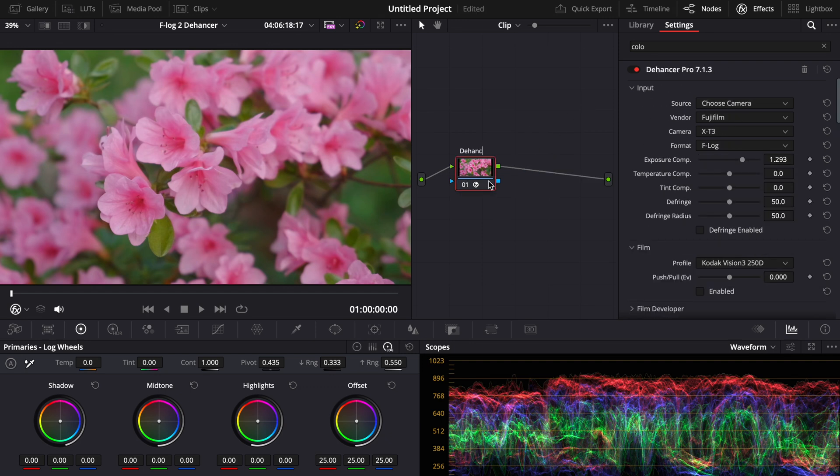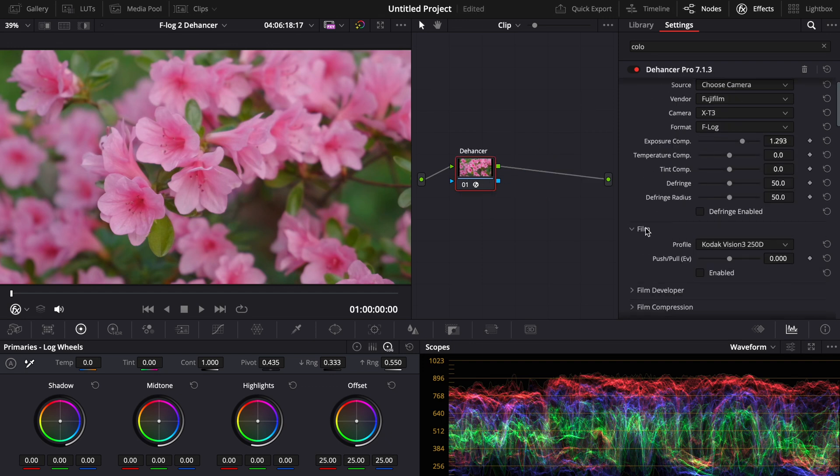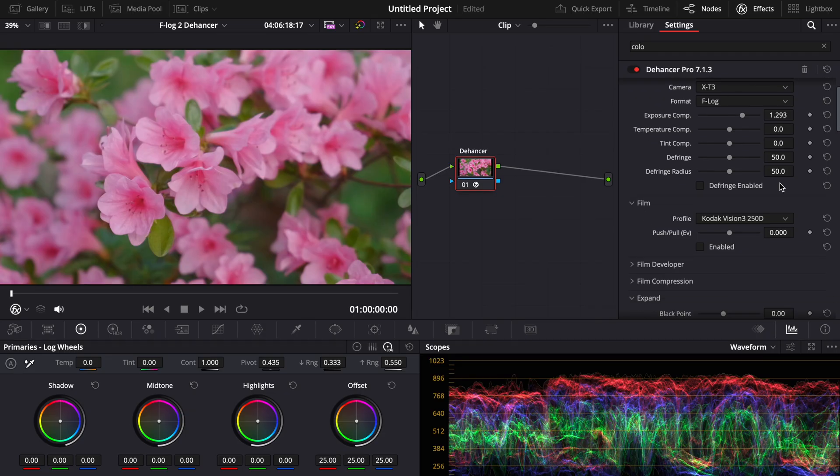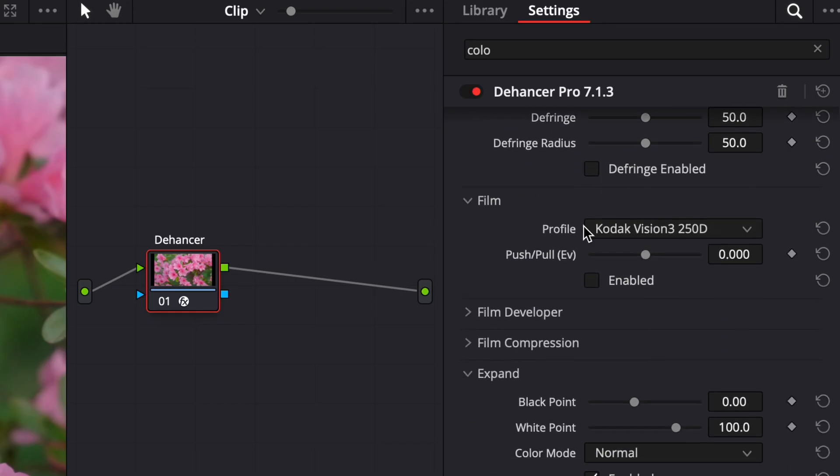So let's see Dehancer. Now if this is your first time using this plug-in, basically you got your exposure, your temperature, your tint controls here.